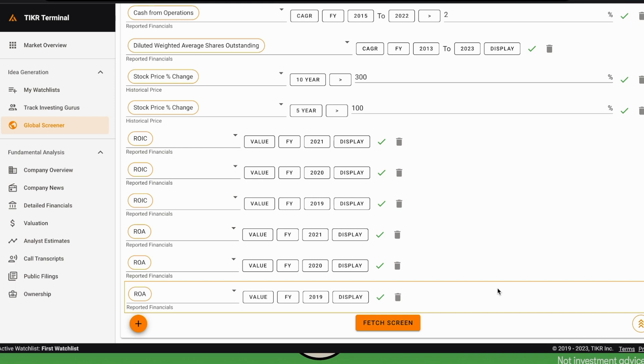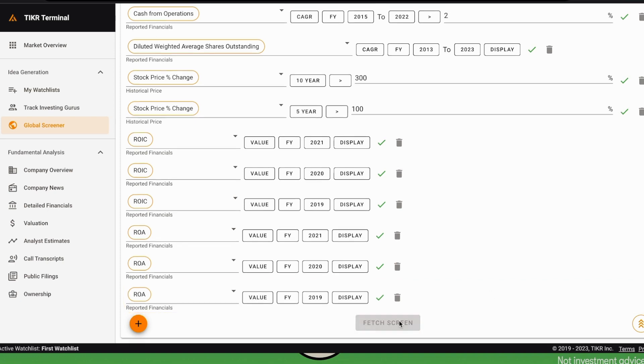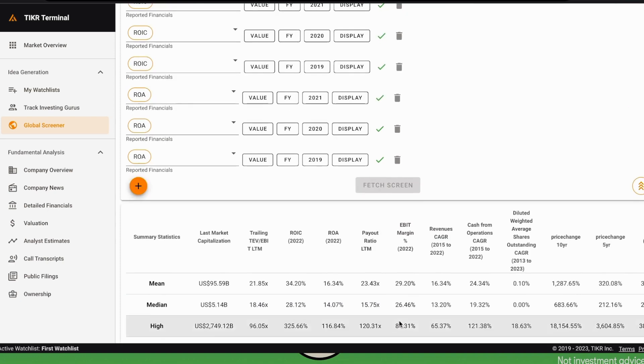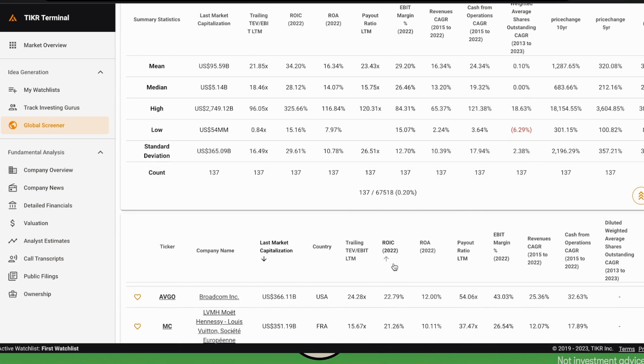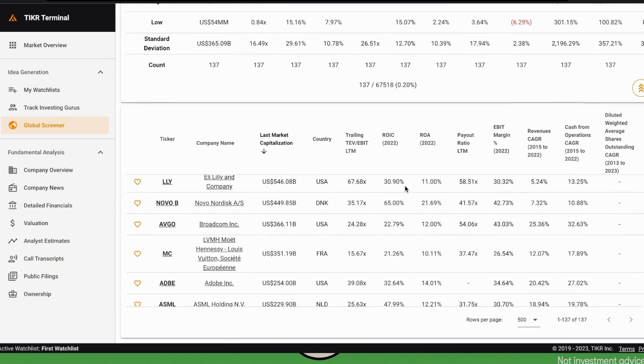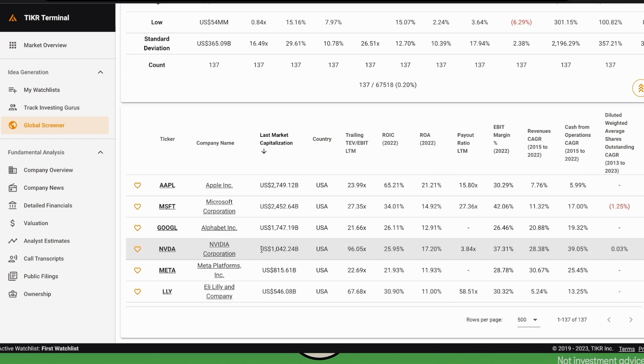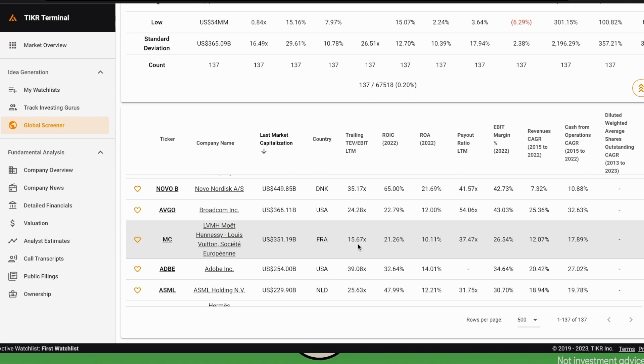If we fetch the screen and look at the results, the first thing we could do is be sure that the table is organized from high market cap to low market cap. We can see here that there are a few companies—for example, Apple, Microsoft, Google, Nvidia, Meta, etc. For Nvidia, the total enterprise value over EBIT is 96.